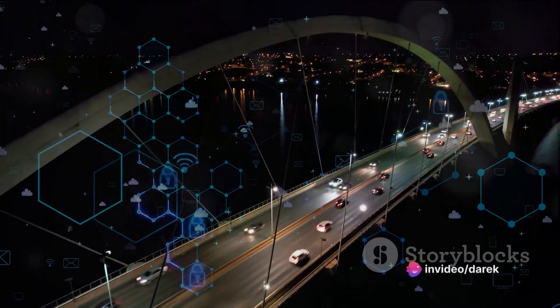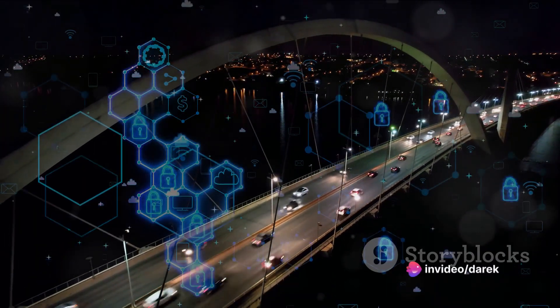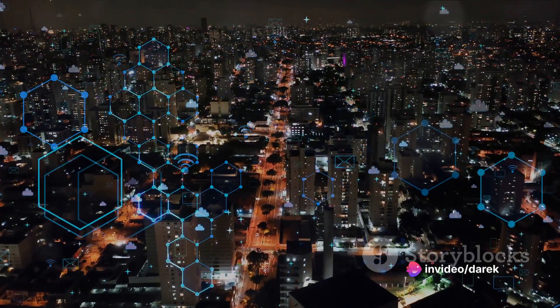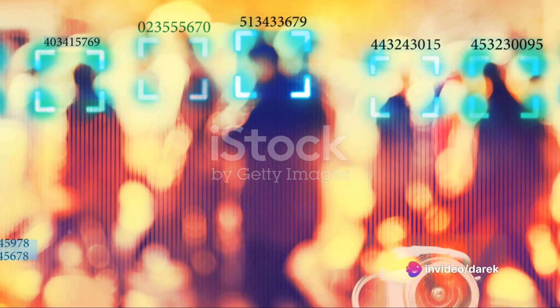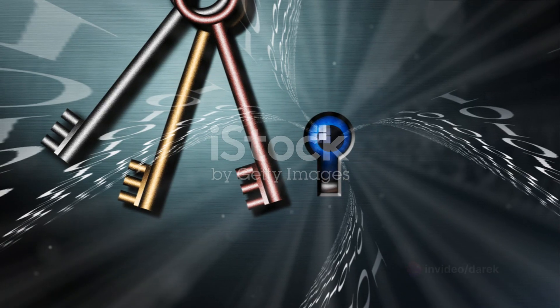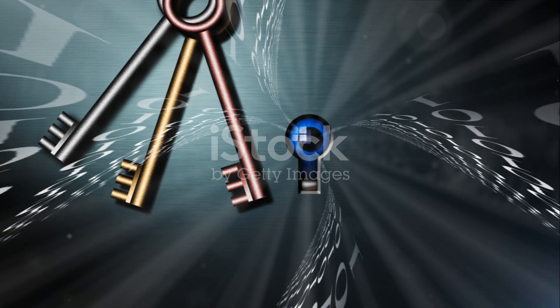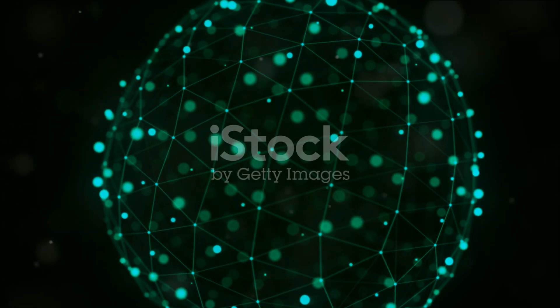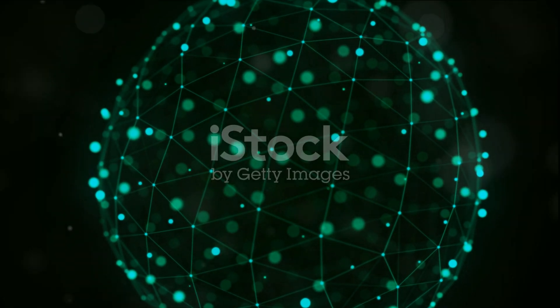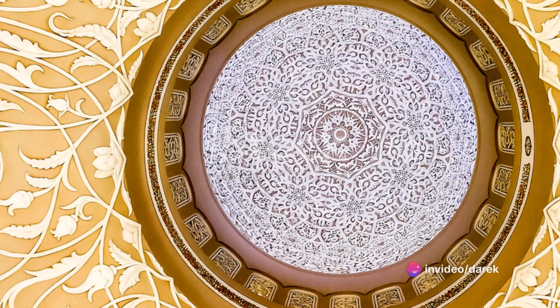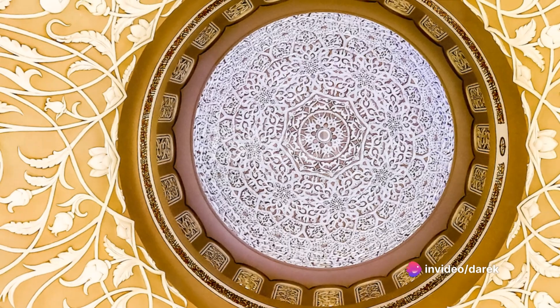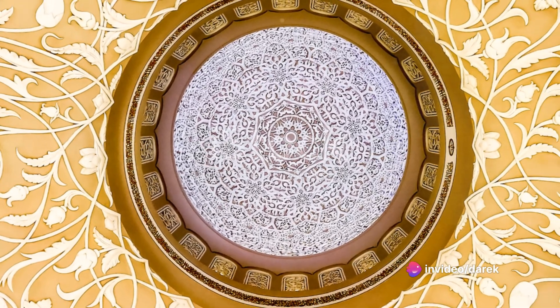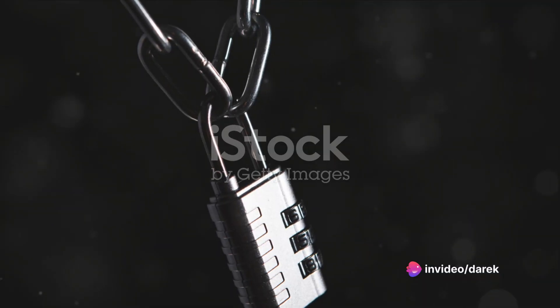When we integrate our enterprise applications securely, we're not just bolstering our defenses, we're creating a fortress that is virtually impenetrable. But what does this process look like? It begins with a comprehensive understanding of the system's architecture, followed by the identification of potential risk points.